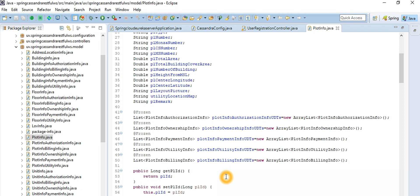One building has many floors, and one floor has many units — that's the structure.